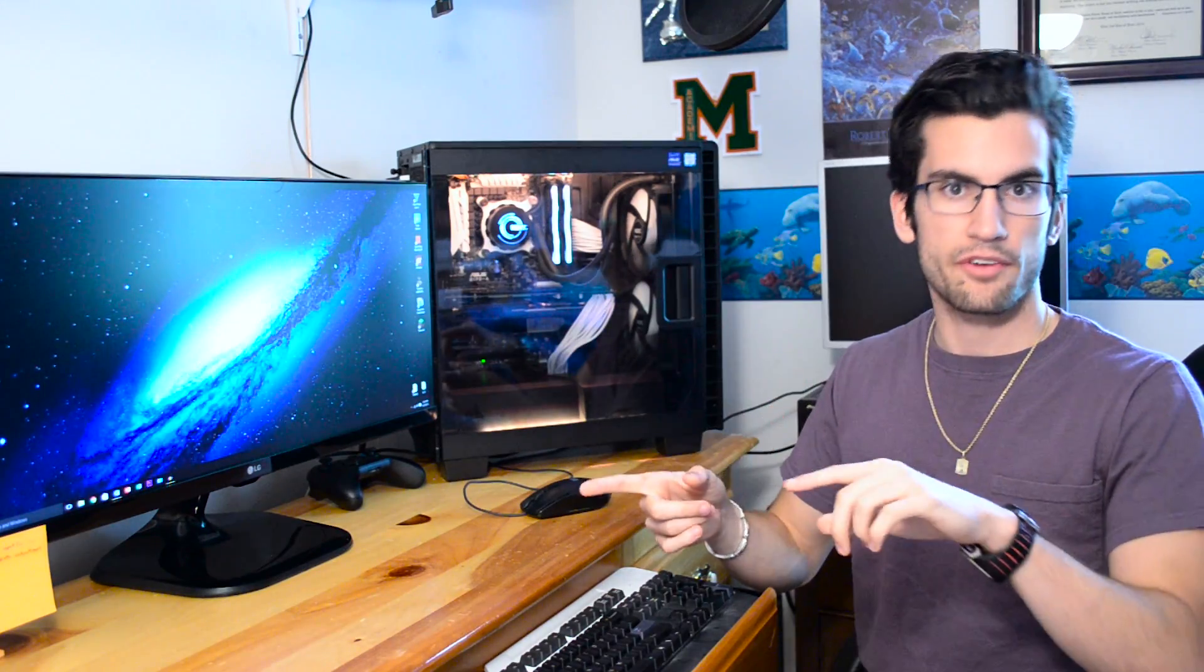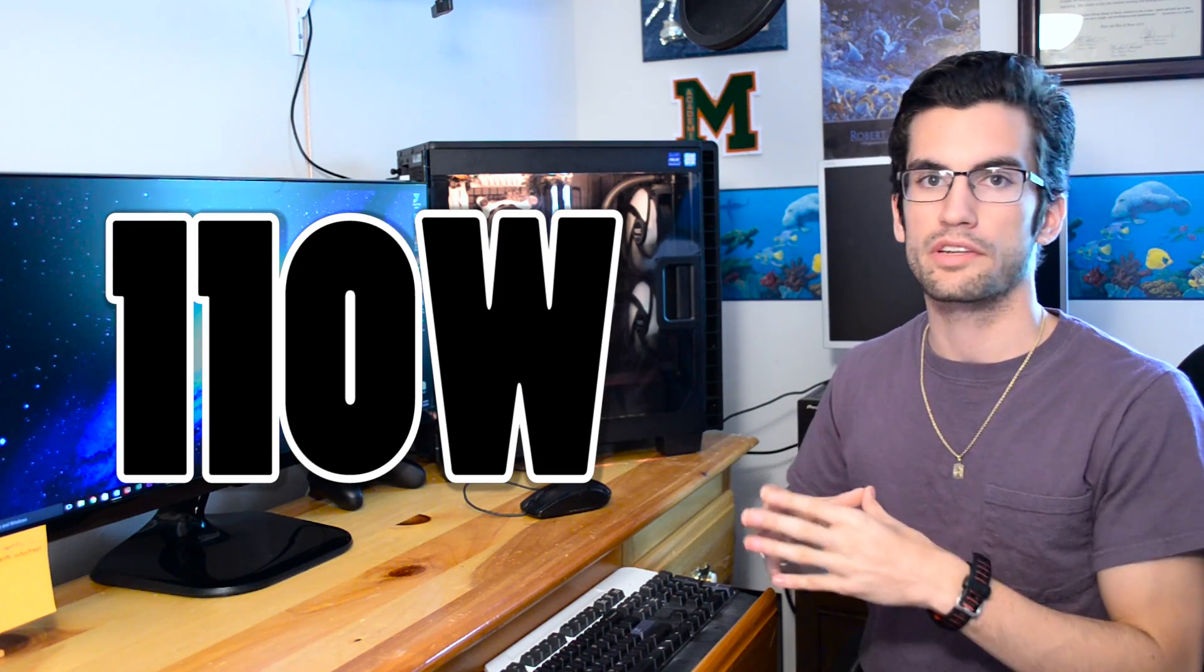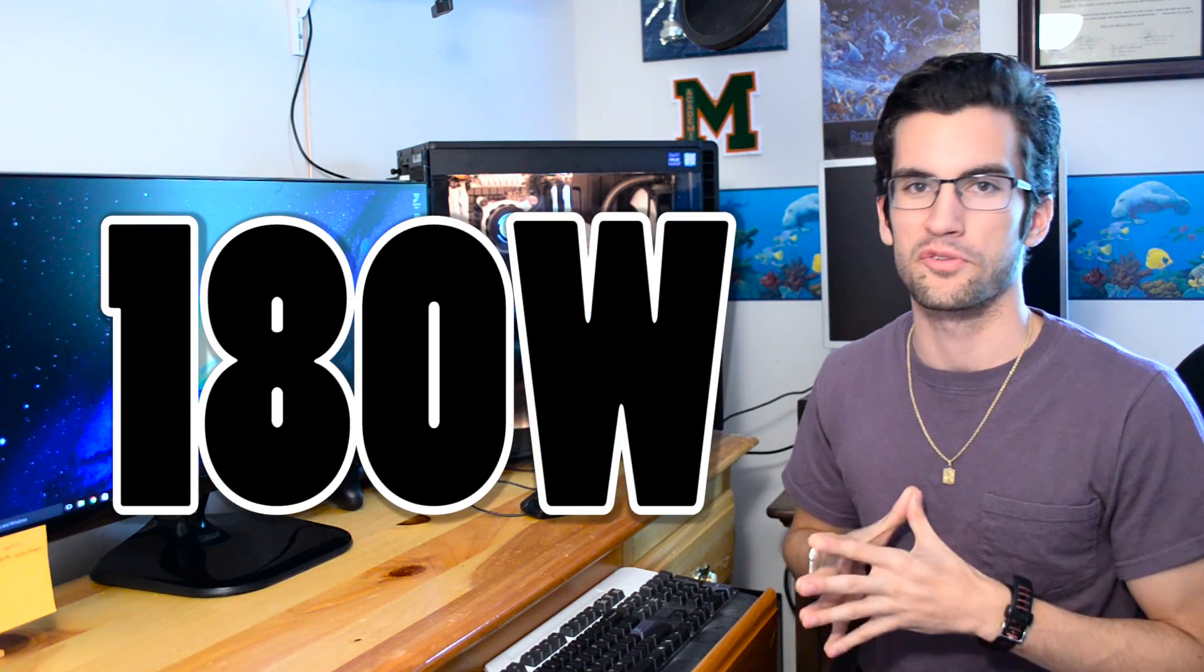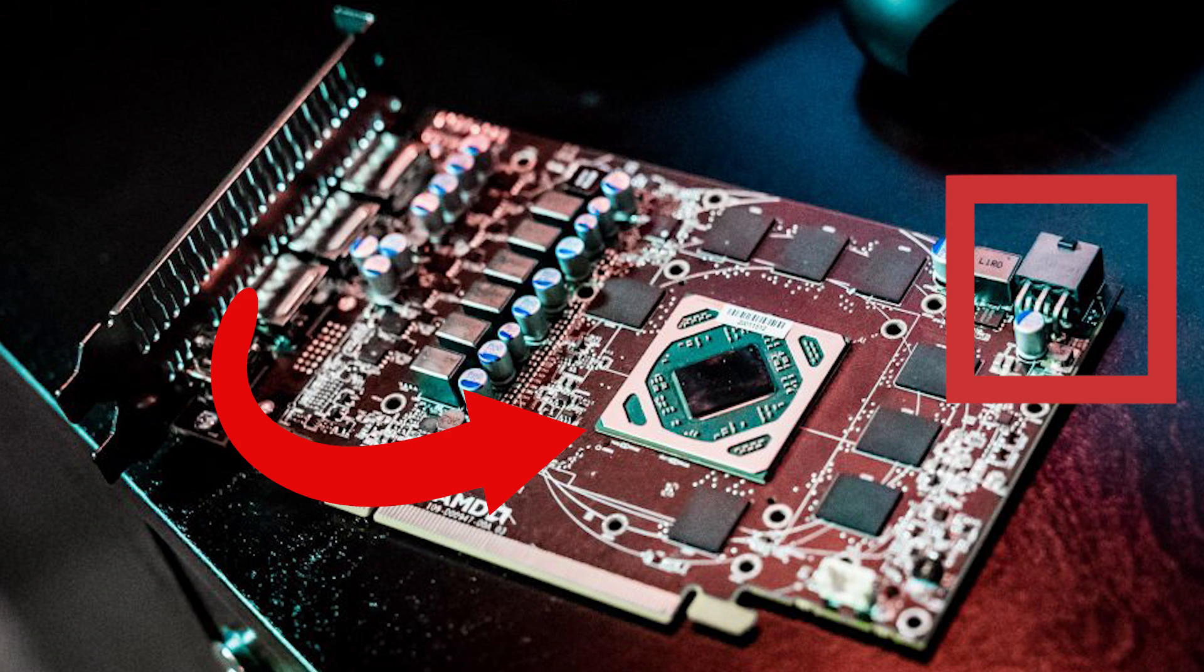All of this while maintaining a much smaller thermal footprint at 110 watts TDP versus the 270X's 180. It makes sense now why the 470 reference card only features a single 6-pin power connector. Impressive performance and efficiency from AMD's Polaris 10 GPU.